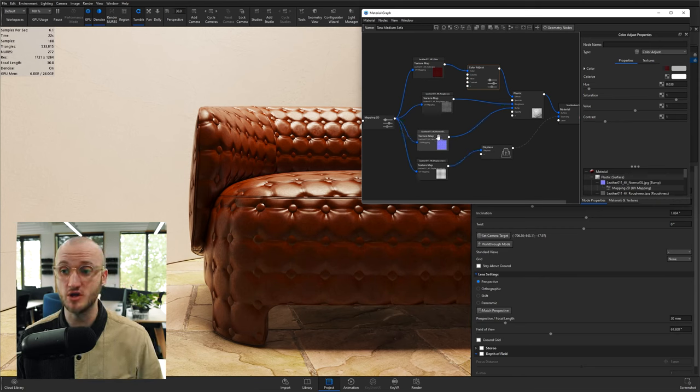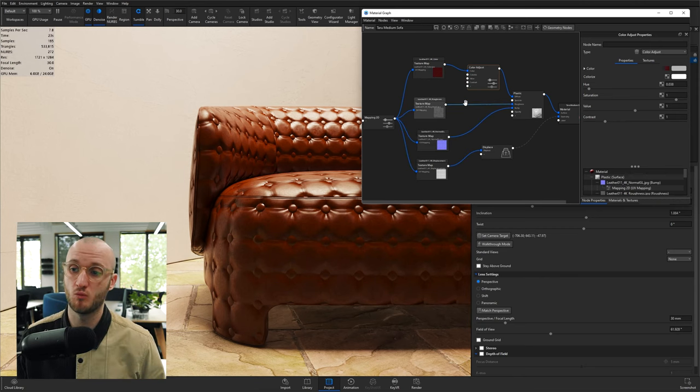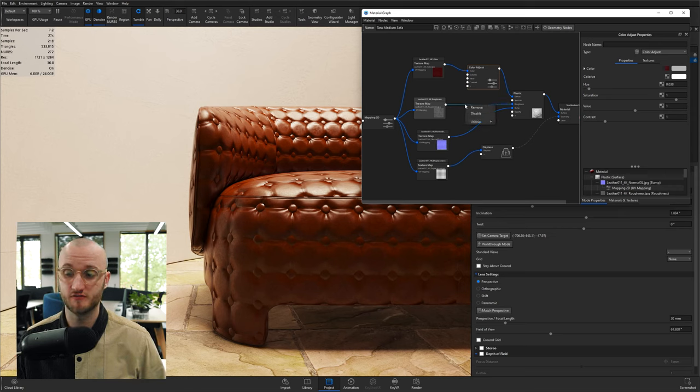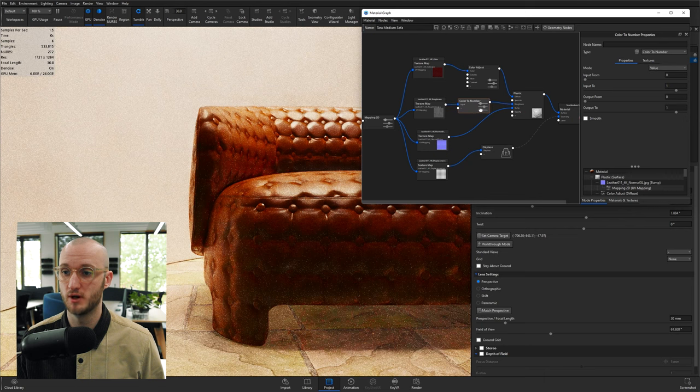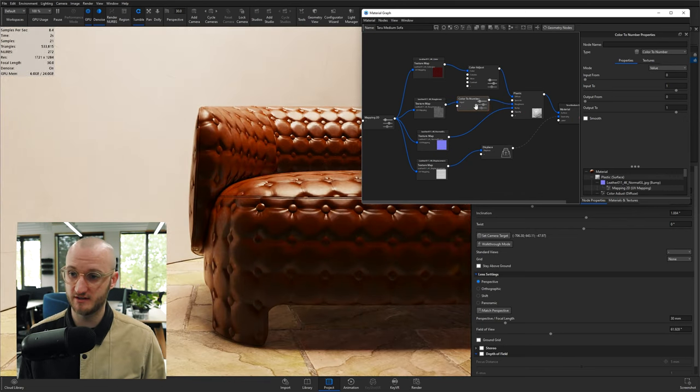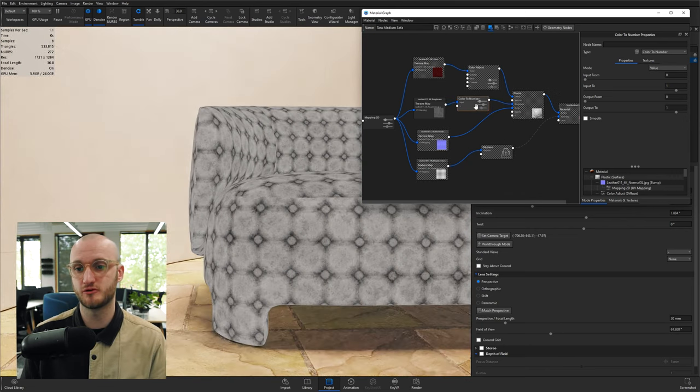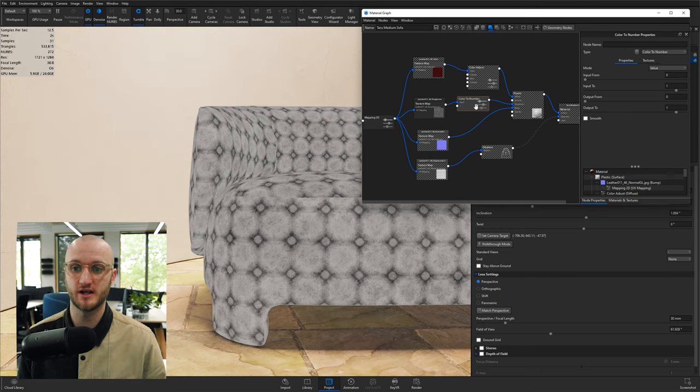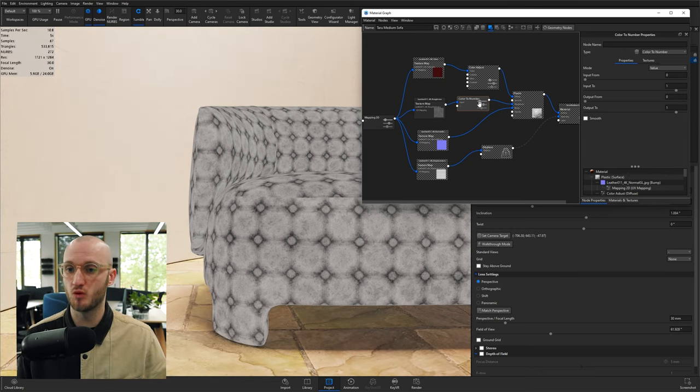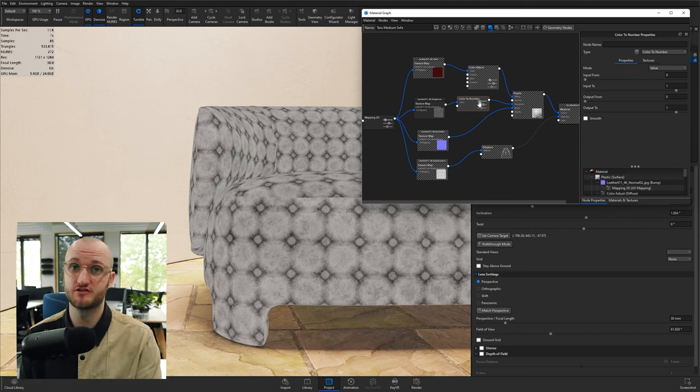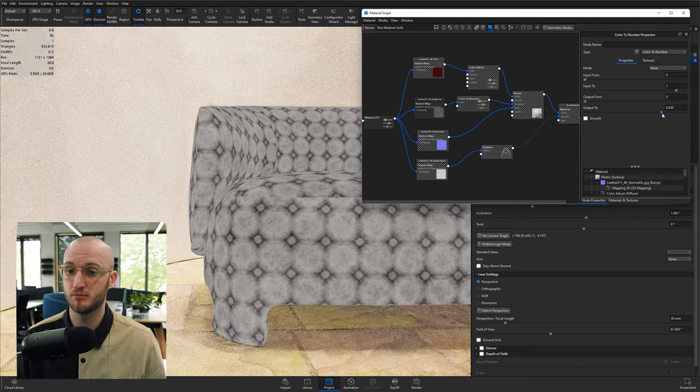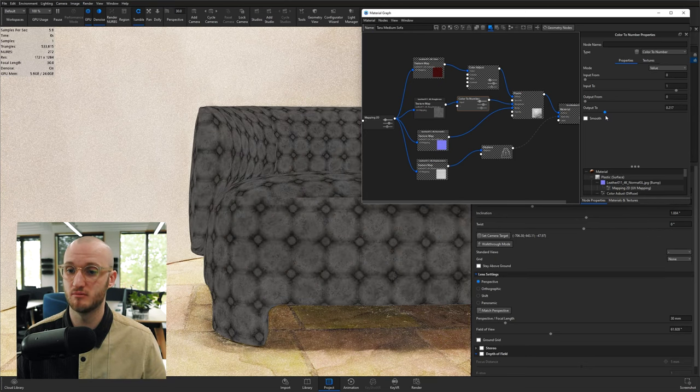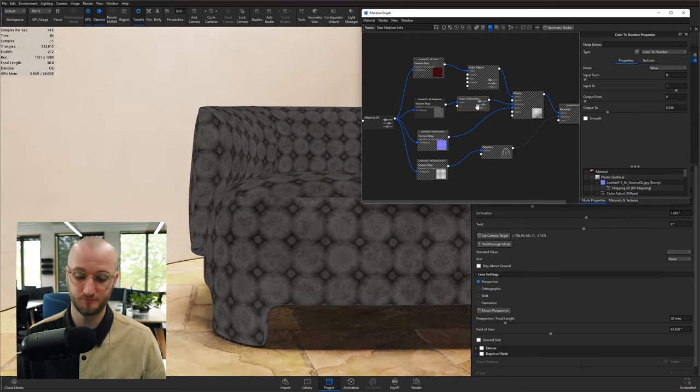Likewise, another node that you might want to use for roughness is color to number. So if I right-click the line from roughness, Utilities, color to number. And for this case, I'm going to hit C on the keyboard to preview what this texture looks like mapped to my geometry. If I wanted to decrease the roughness of this material, I could simply start bringing down the output 2.